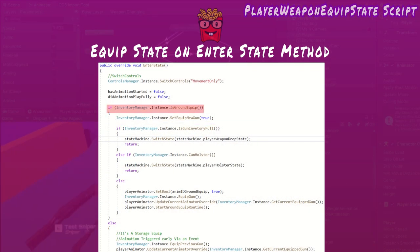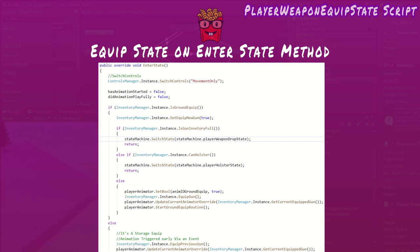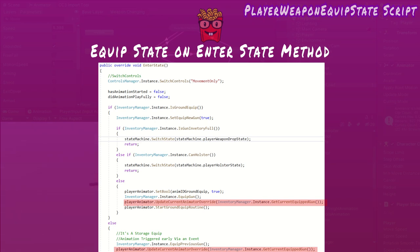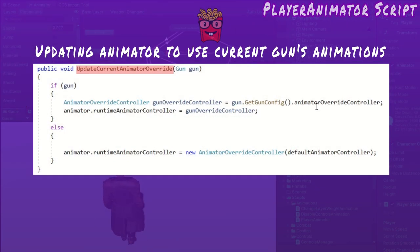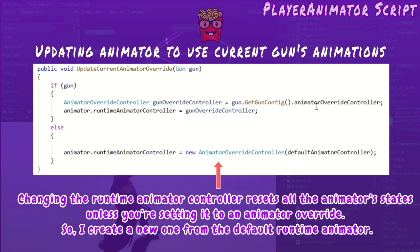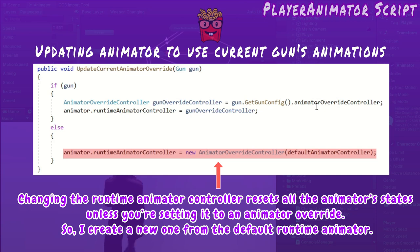Firstly, it determines if it's equipping a new gun or one from storage. Lastly, it updates the animator and uses the animator controller override setting the current gun's config via this method. If the player is unarmed, it reverts to the default animator.